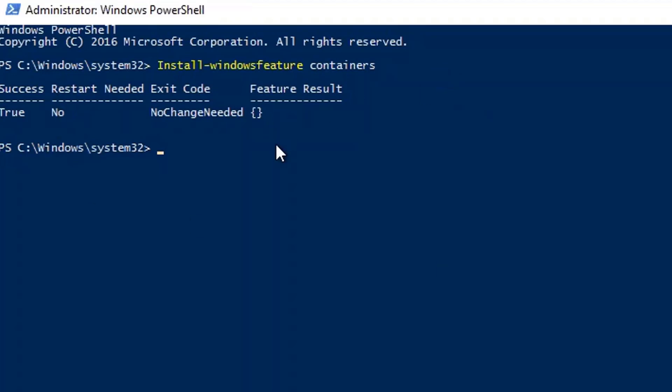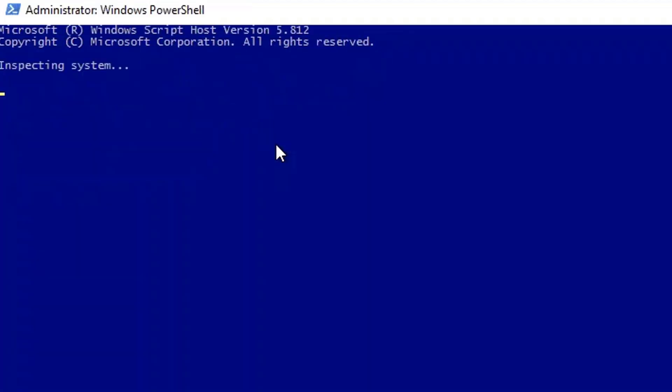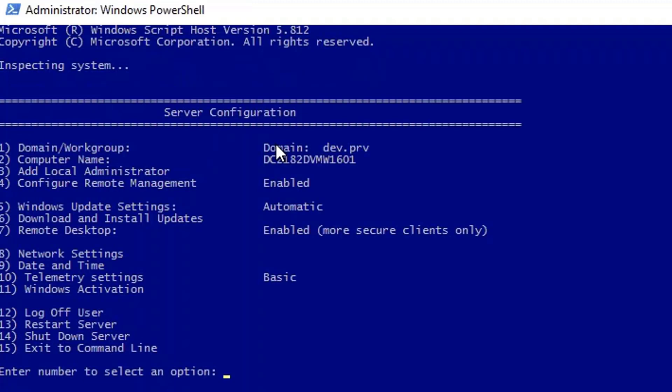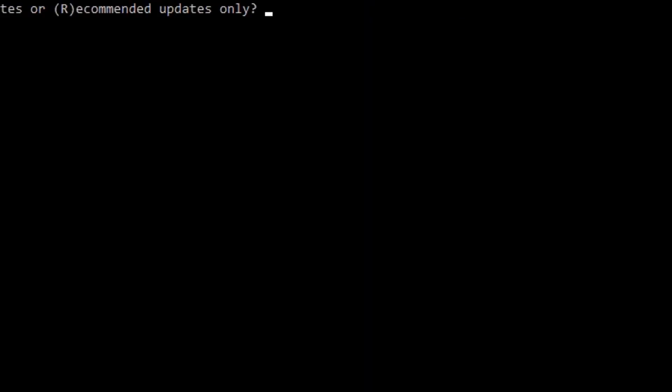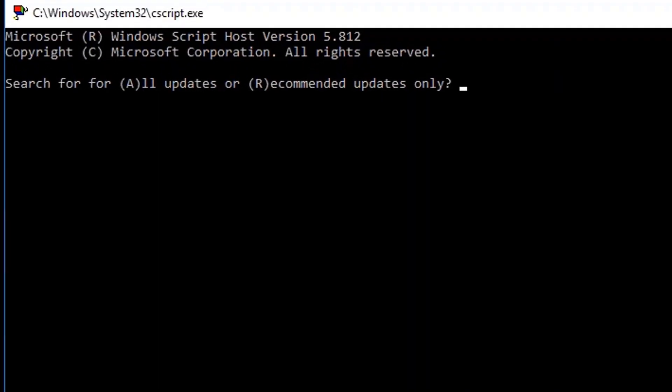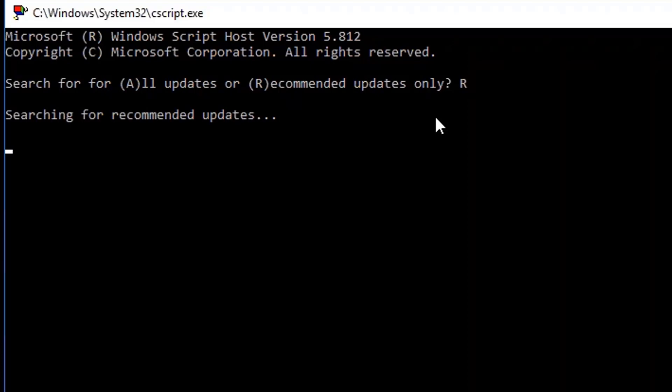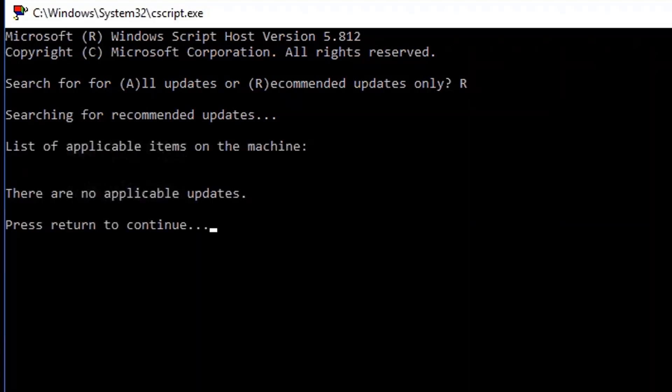Now, the next step is to check for the Windows Services if all the services are up to date. For that, we are going to write down the command SCONFIG. Here, you can see all the different configuration options. We are going to check if we require any updates. I choose option 6. It is asking if we are going to check all the updates or the recommended updates only. Let's select the recommended updates.